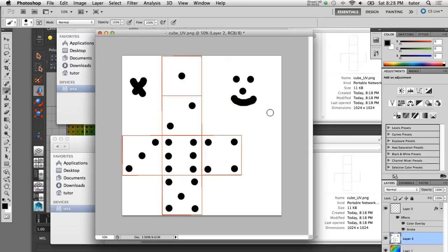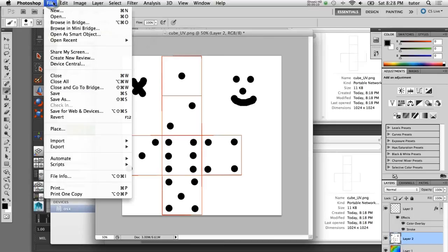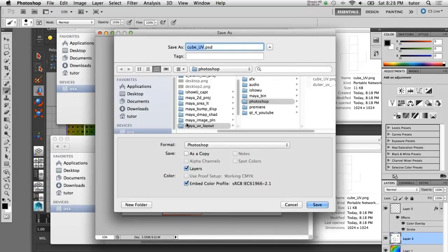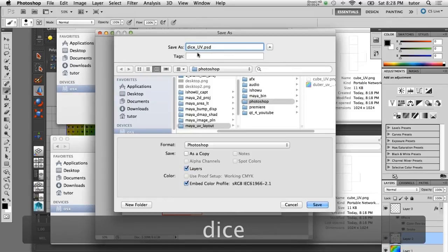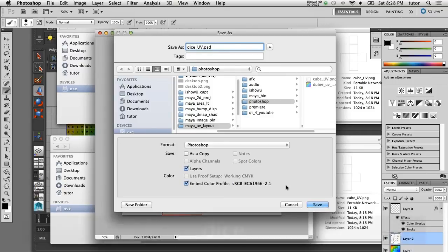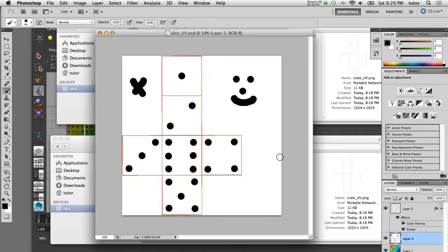Now that I've created my graphics in Photoshop I want to save that out as a Photoshop document that will maintain all the layer information. I'll go to File > Save As, call this dice UV, and save it in Photoshop format with the layers intact — that way if I want to come back and repaint some of this I still have the layers I've set up.